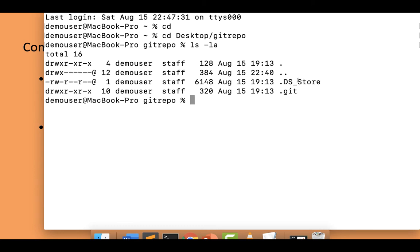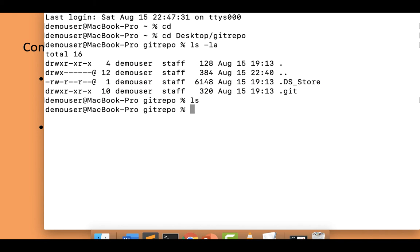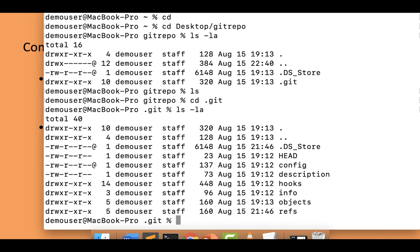Let me check the content of the folder using ls -la. You can see it's all empty — there are only hidden files here. If I do ls I can't see anything because everything is hidden. If I go inside the .git folder that will give you some idea about the folder structure.